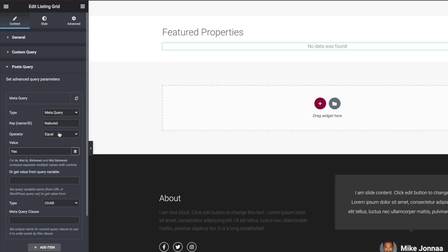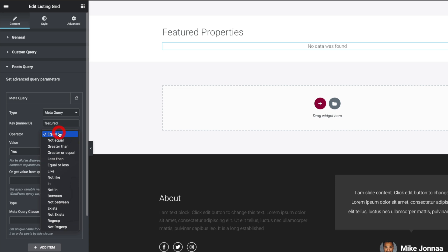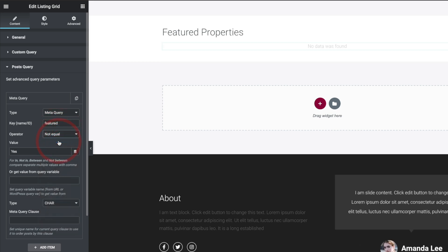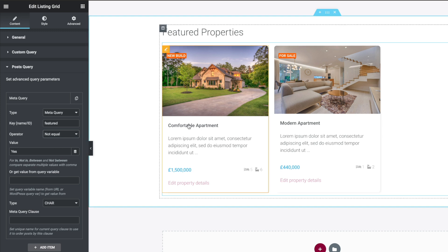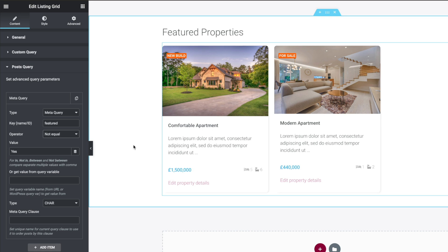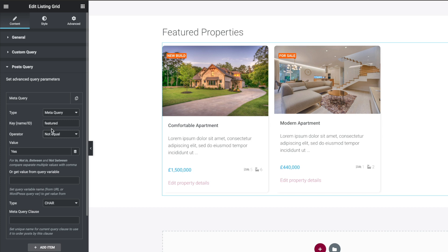So you kind of think, well, surely that should work. Kind of weird. What we're going to do is we're going to say not equal to. And you can see that now pulls up the two properties that we just selected to be featured. So it's kind of weird, a little bit quirky, not too sure why it's doing it this way, but it works. Just bear that in mind. So it's featured is not equal to yes. And for some reason that's showing us the properties that we set up.